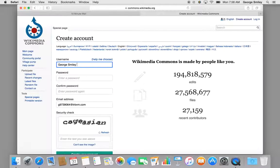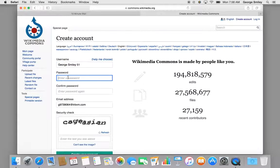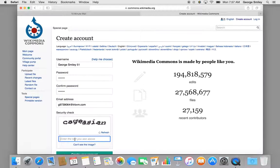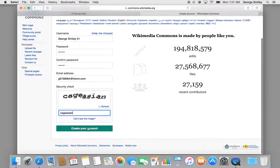Hopefully nobody is using GeorgeSmiley51. I'm going to enter my password again and confirm that password — whoops — confirm the real password. And I've got a new security check, and again it's a little bit difficult to read. And create your account again.